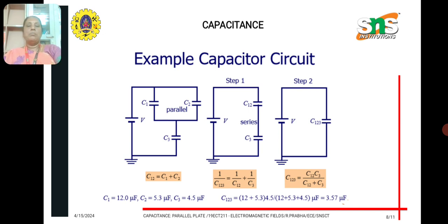As an example circuit, two capacitors are in parallel, and that combination is in series with another capacitor. To find the total capacitance, the two parallel capacitor values are directly added. For example, if C1 = 12 microfarads and C2 = 5.3 microfarads, since they are in parallel, 12 + 5.3 = 17.3 microfarads. This result is then in series with a 4.5 microfarad capacitor, giving 1/C_equivalent = 1/C12 + 1/C3, and the final capacitance value is 3.57 microfarads.